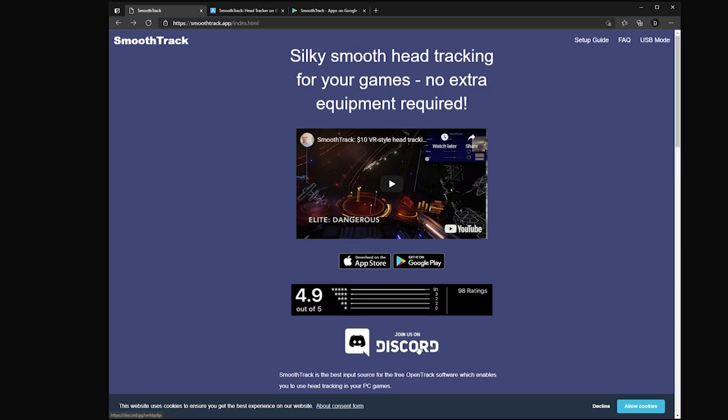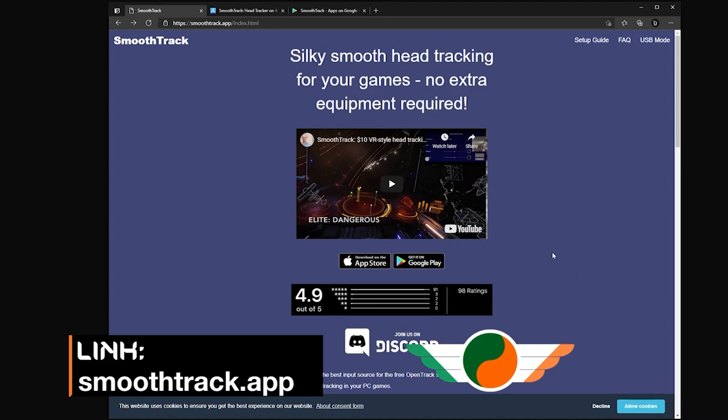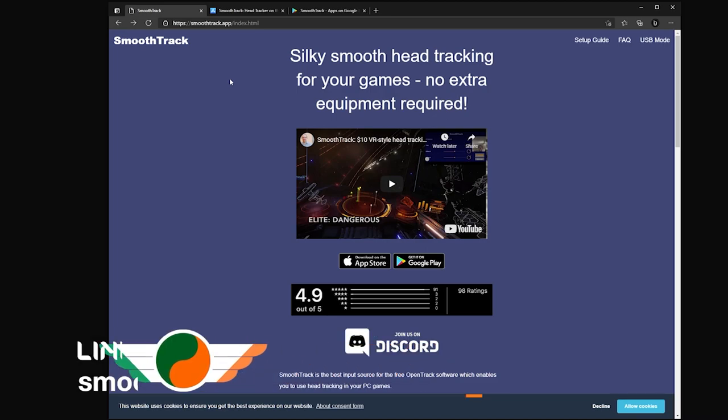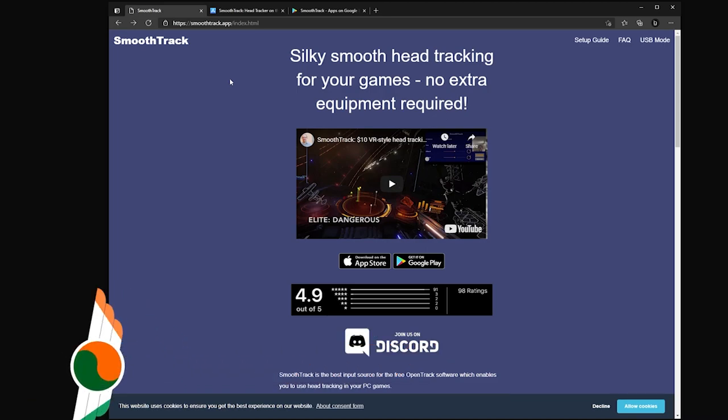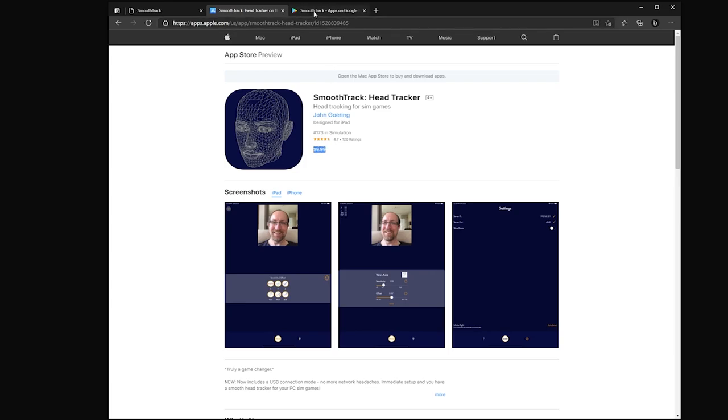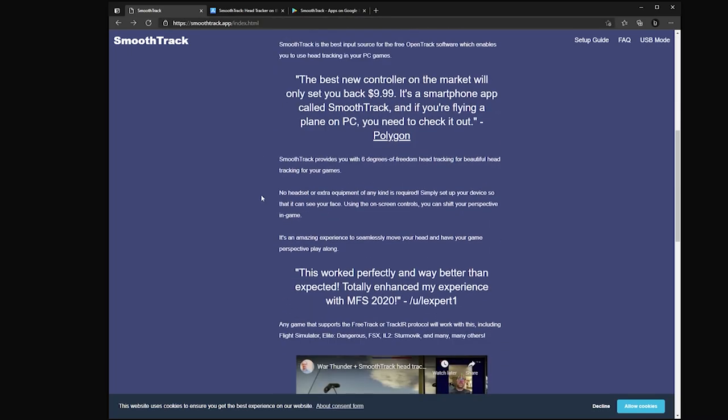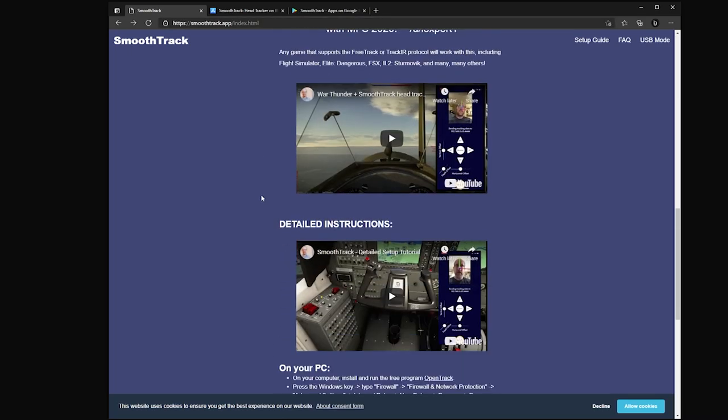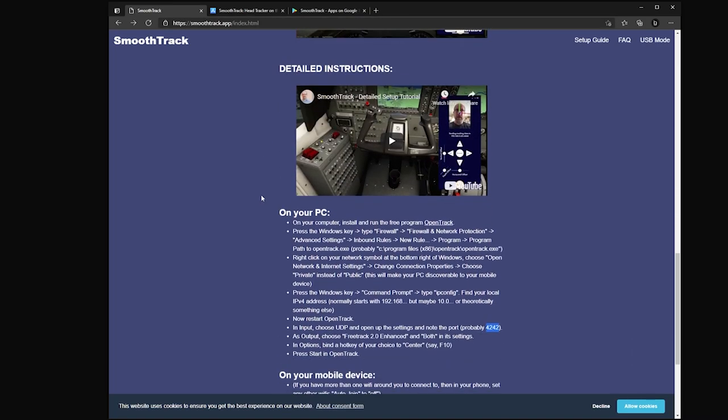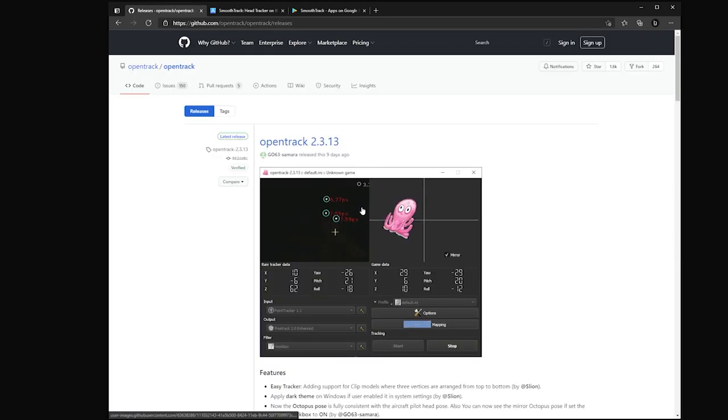The name of the app is SmoothTrack. You can get more information at SmoothTrack.app. It's available for Android and iOS at a cost of $9.99 or 9 euros and 99 cents. The smartphone app is part of what's needed. The other part is the desktop application. As you scroll down through this website, the developer has listed some detailed setup tutorials and instructions for what to do to get it up and running. The desktop application is a free application called OpenTrack. Again, the link for it is here.